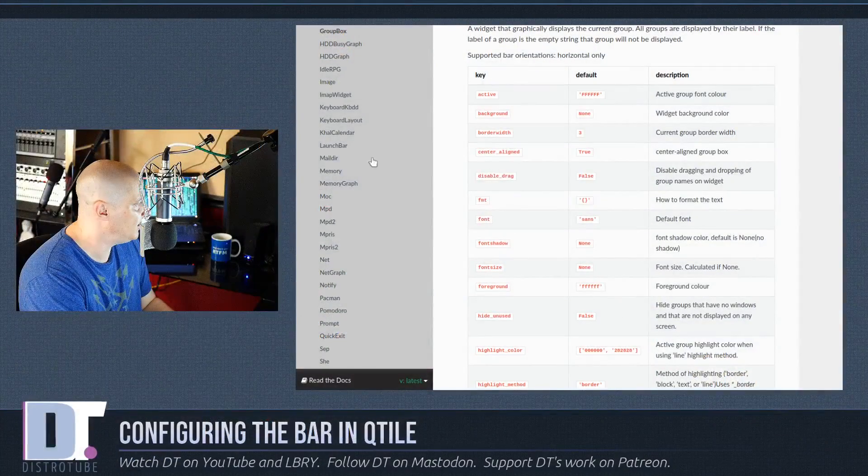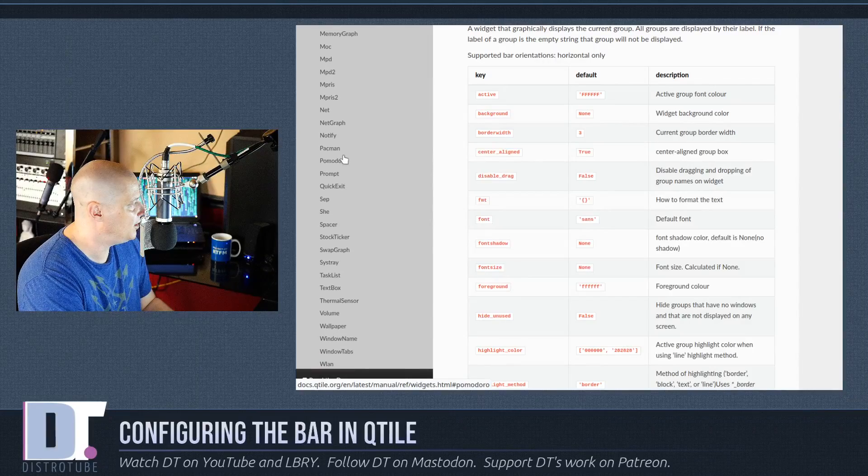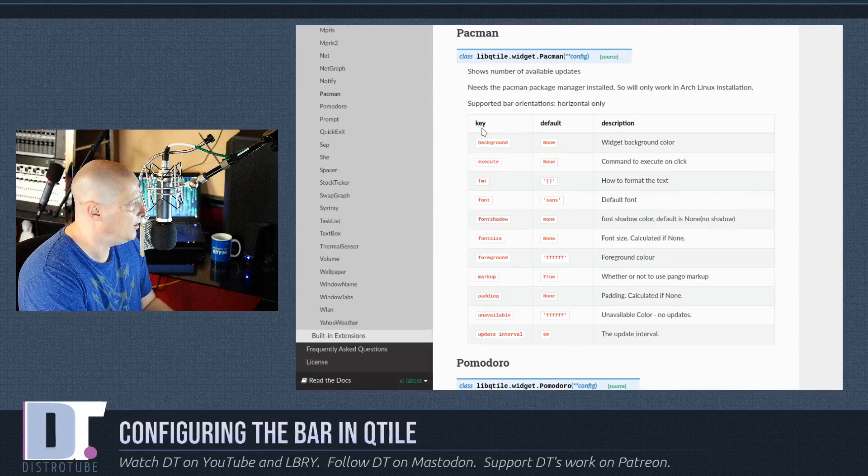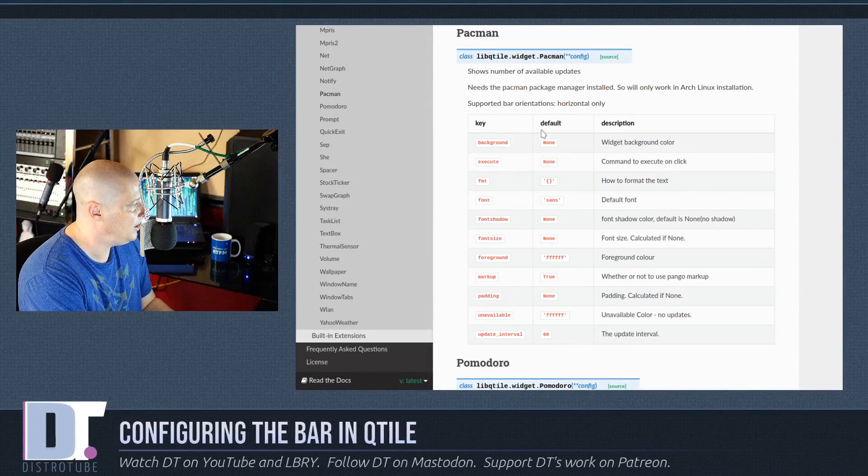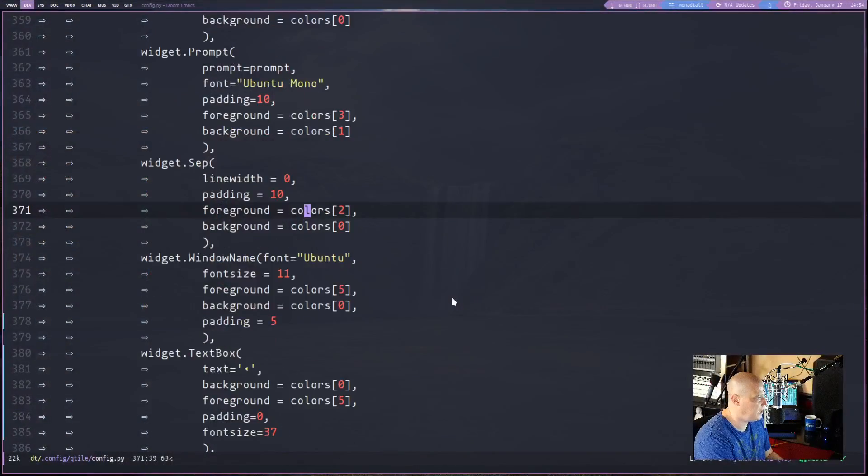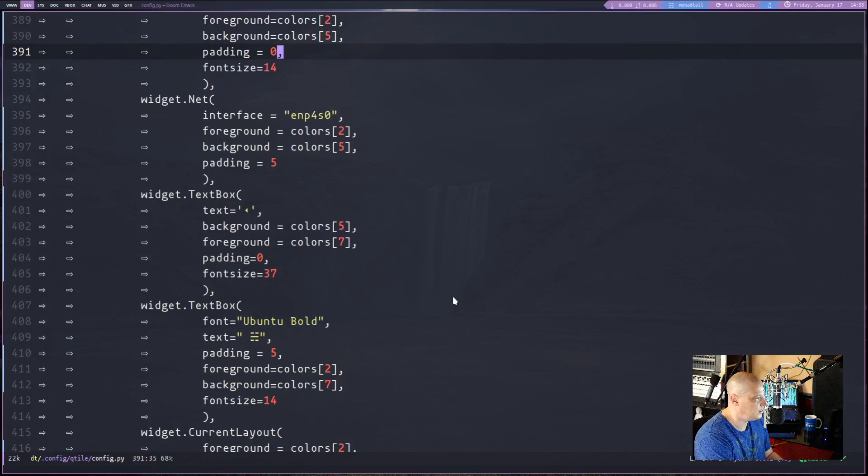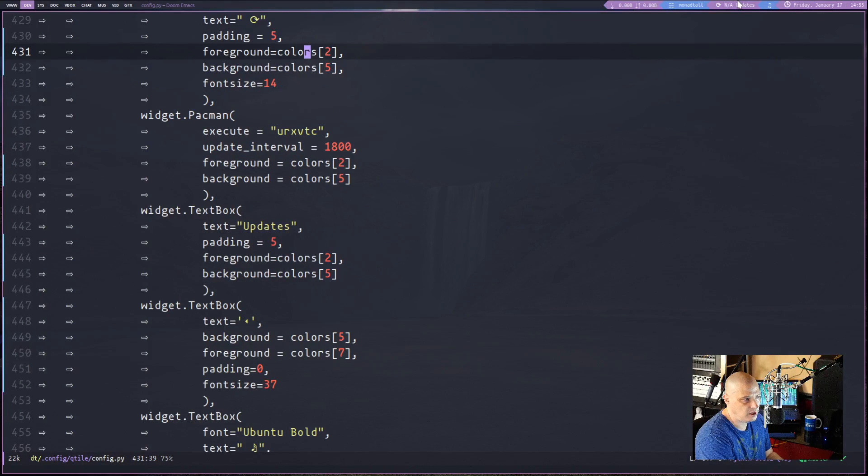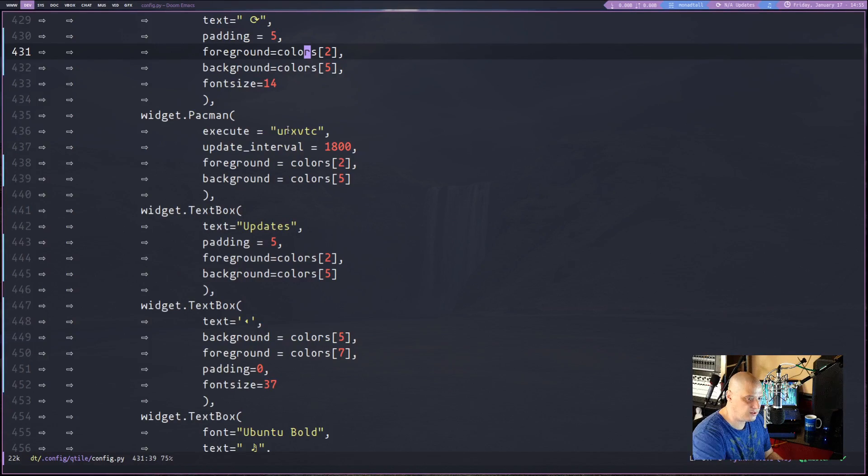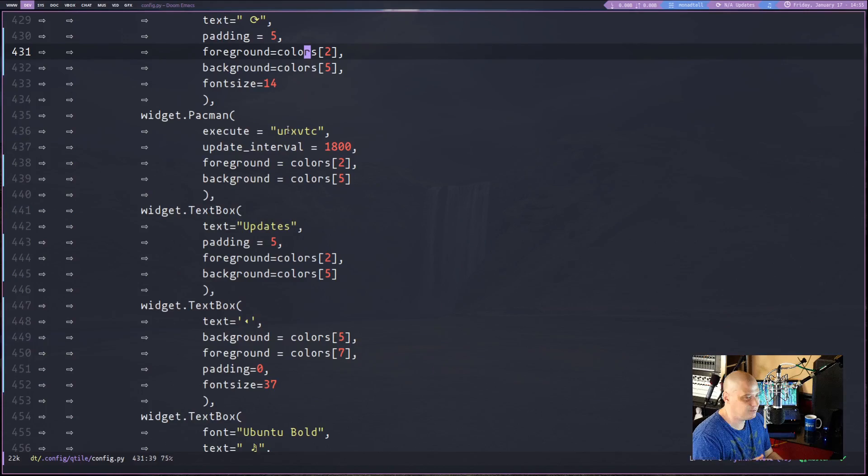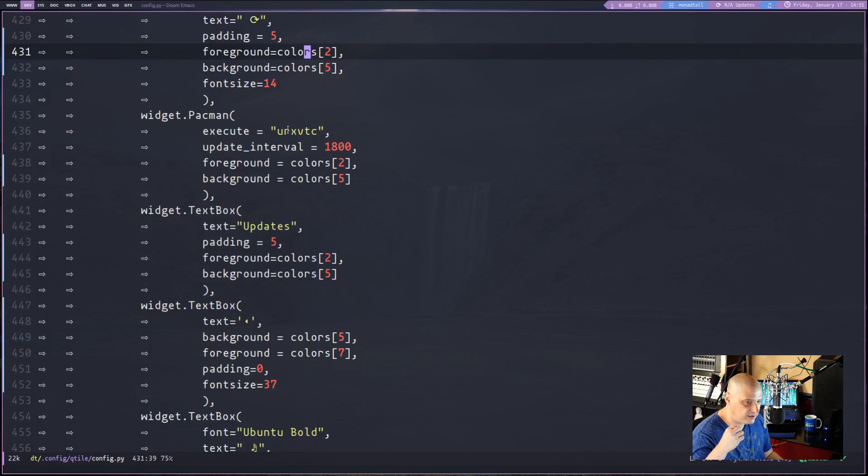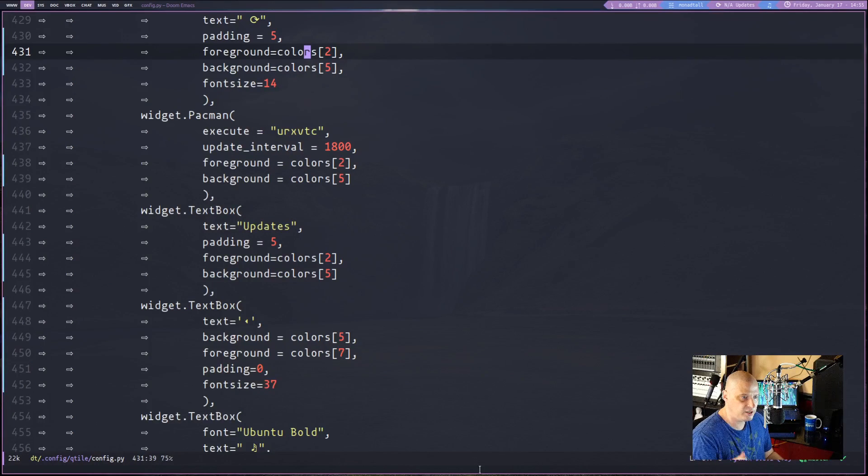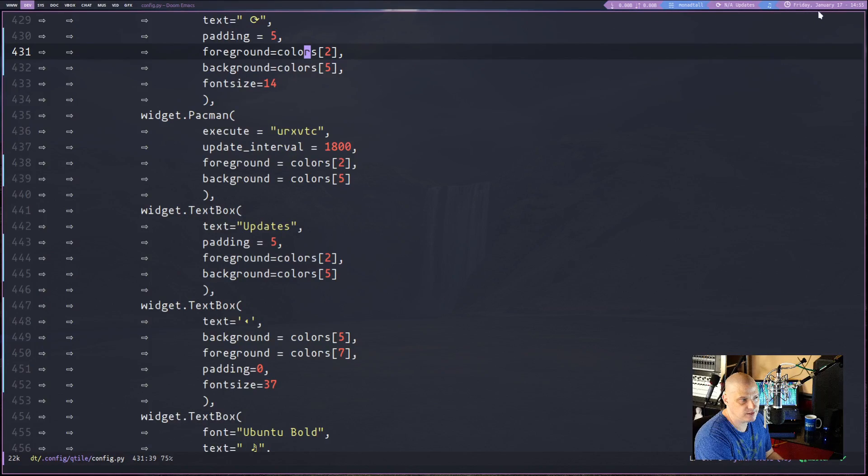You just go back to the documentation, find the widget you want to add. For example, I mentioned I had that Pac-Man widget. Click on that, and it tells you the keys and the values for it. And I can go back and find the Pac-Man widget that I had in my widget list here. And here it is. And by default, clicking on the widget does nothing. I could actually make that do something. Right now, all I have it set to is if I click the Pac-Man widget, all it does is launch my urxvt terminal. I could actually have it execute a script, maybe a script that automatically opens a terminal and begins an update, or whatever it is I want to do.